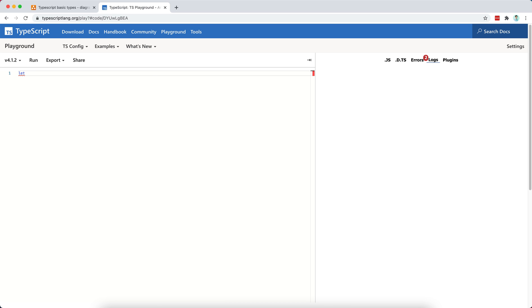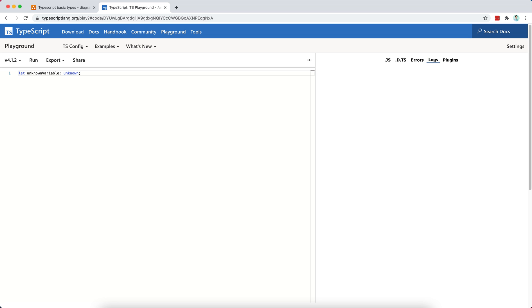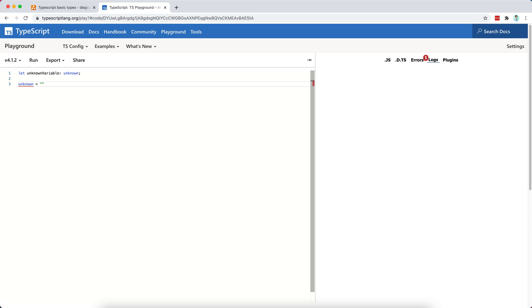Let's see what happens if we have an unknown variable, like so. We will type this as unknown, and let's see what we can do with it. I think it would be possible to assign a string, hello, like so.